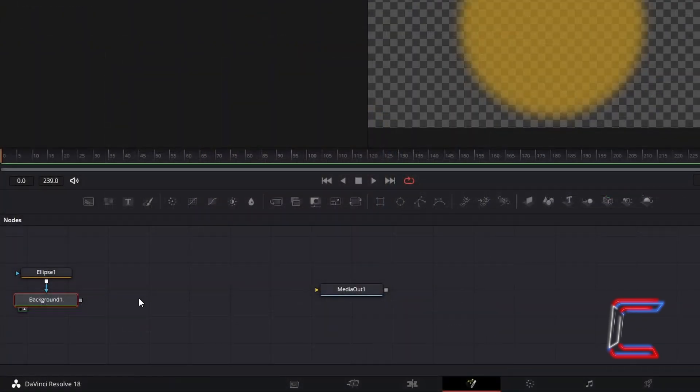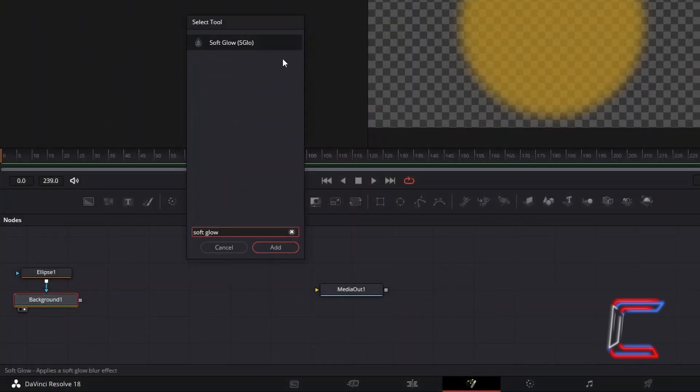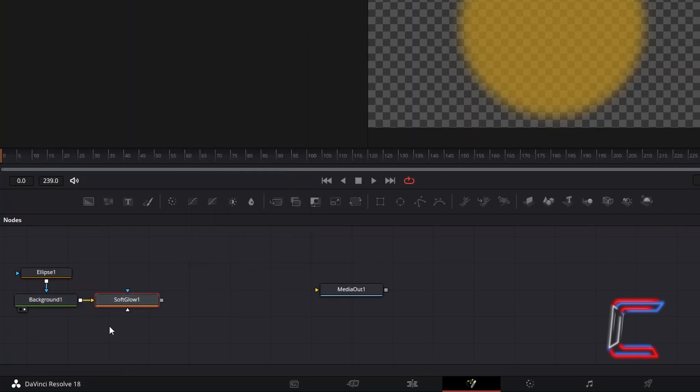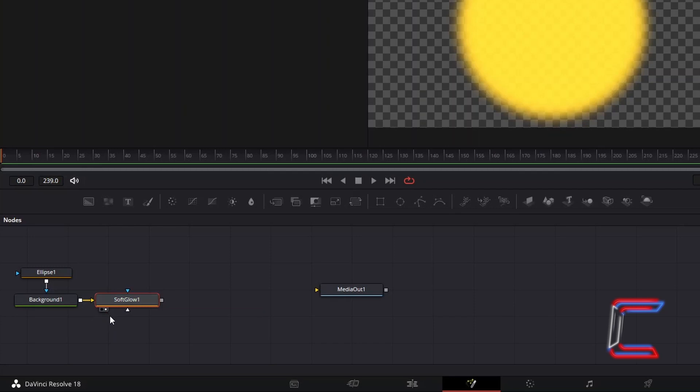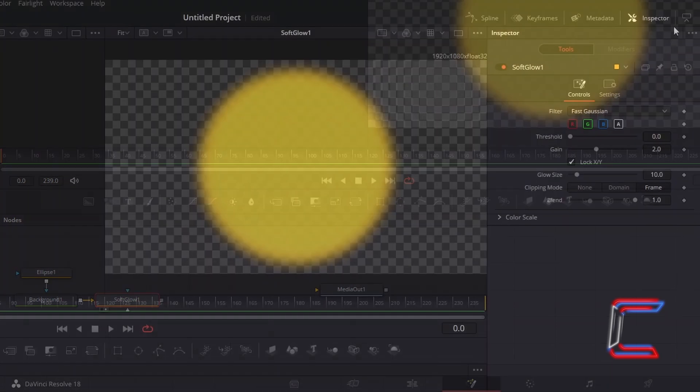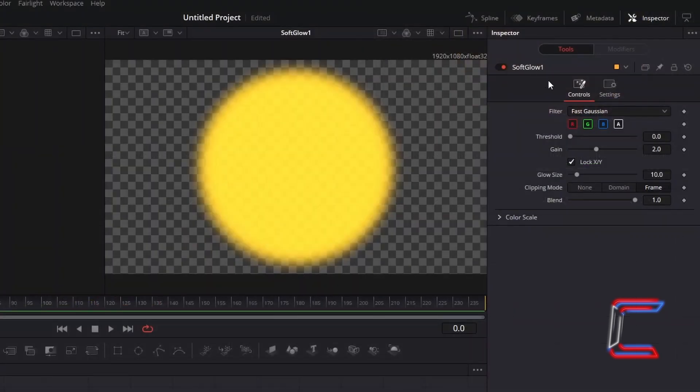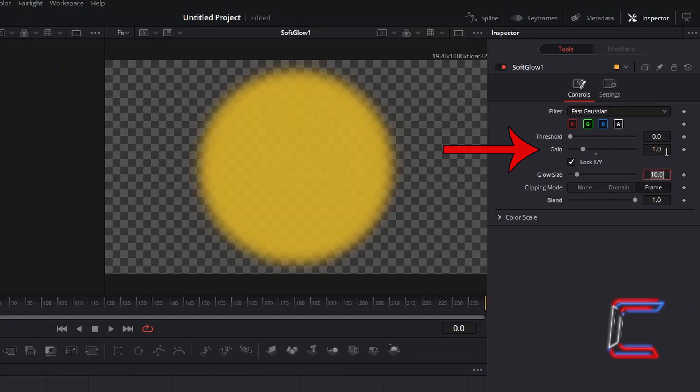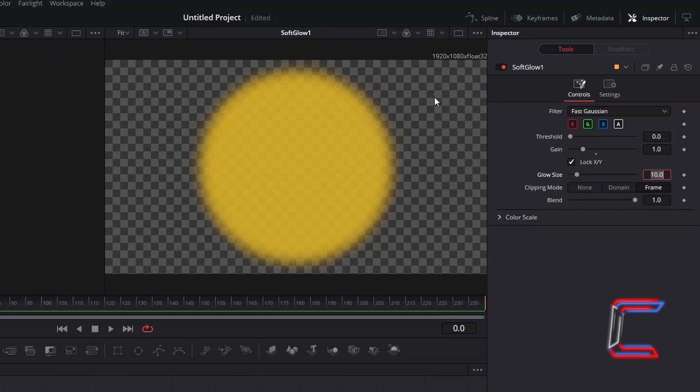With Background 1 still selected, hold Shift and press Space, and go to add a Soft Glow tool, which should be automatically connected via the yellow arrow to Background 1. With this new tool selected, under Inspector and Controls, decrease Gain to 1, to reduce the intensity of the golden glow, and to maintain minor transparency for each of the dust particles.